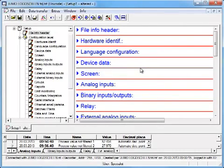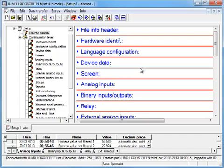It is recommended to assign a name for the paperless recorder. This device name can be defined in the submenu device data.